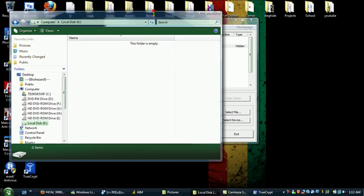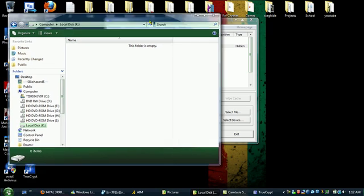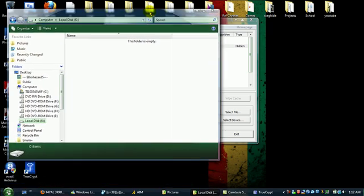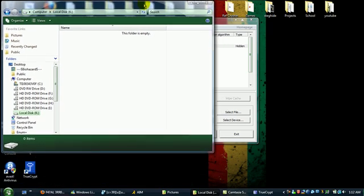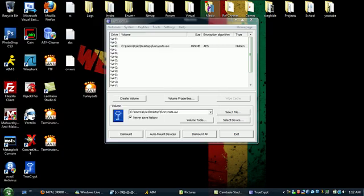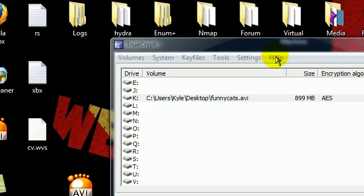And then you see there's nothing in there. So then you just store all your stuff you don't want the feds finding. And there you go. That's just a basic tutorial by Biohazard.